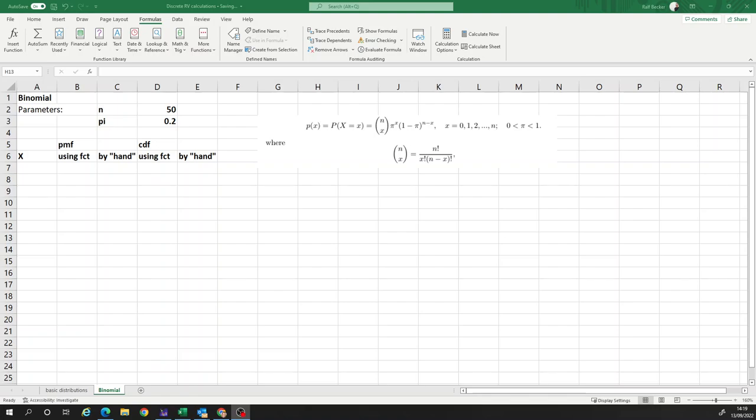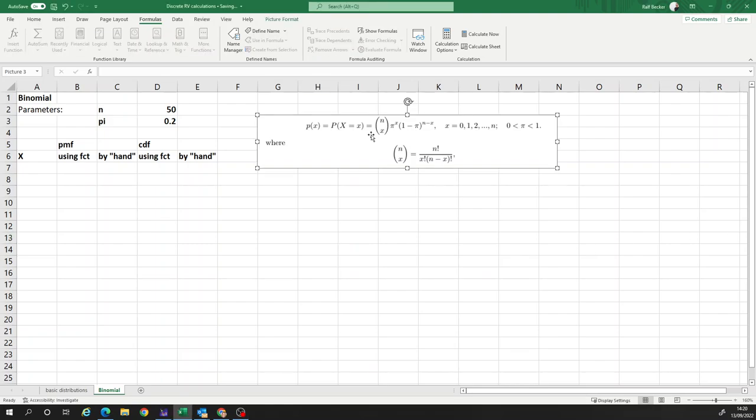In this short video, we will demonstrate how to calculate a probability mass function and a cumulative distribution function for a binomial distribution using Excel. What I already copied in here is just a formula for the binomial probabilities, and we will use that later.